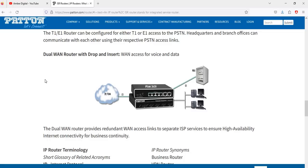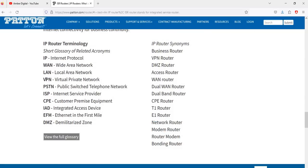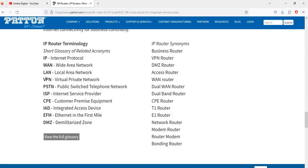IP router glossary of related terms: IP — Internet Protocol; WAN — Wide Area Network; LAN — Local Area Network; VPN — Virtual Private Network; PSTN — Public Switched Telephone Network; ISP — Internet Service Provider; CPE — Customer Premise Equipment; IAD — Integrated Access Device; EFM — Ethernet in the First Mile; DMZ — Demilitarized Zone.